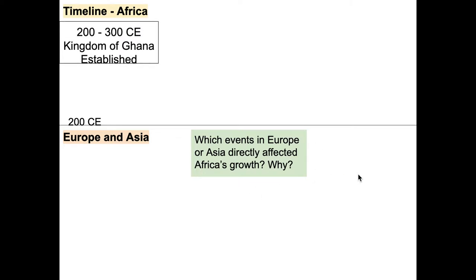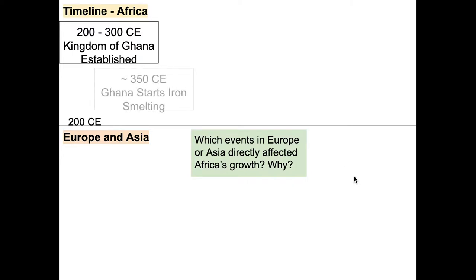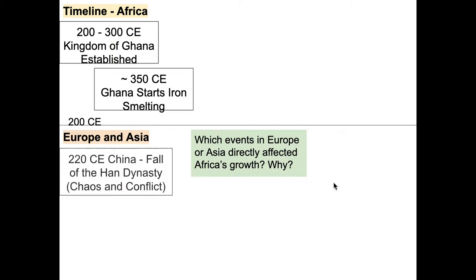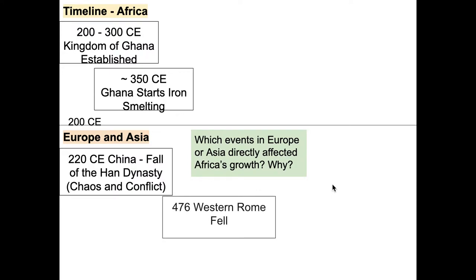The big question we're trying to figure out is which events in Europe or Asia directly affected Africa's growth. So let's go over some events. In the year 200 to 300, we see the kingdom of Ghana was established. And remember we're in CE. About 50 years later, we see that Ghana starts smelting iron. Why is that a big deal? It's because iron is pretty strong. It's one of the strongest materials, and it could be used for gardening, agriculture stuff. It could also be used as weapons. So that's a big deal for them.